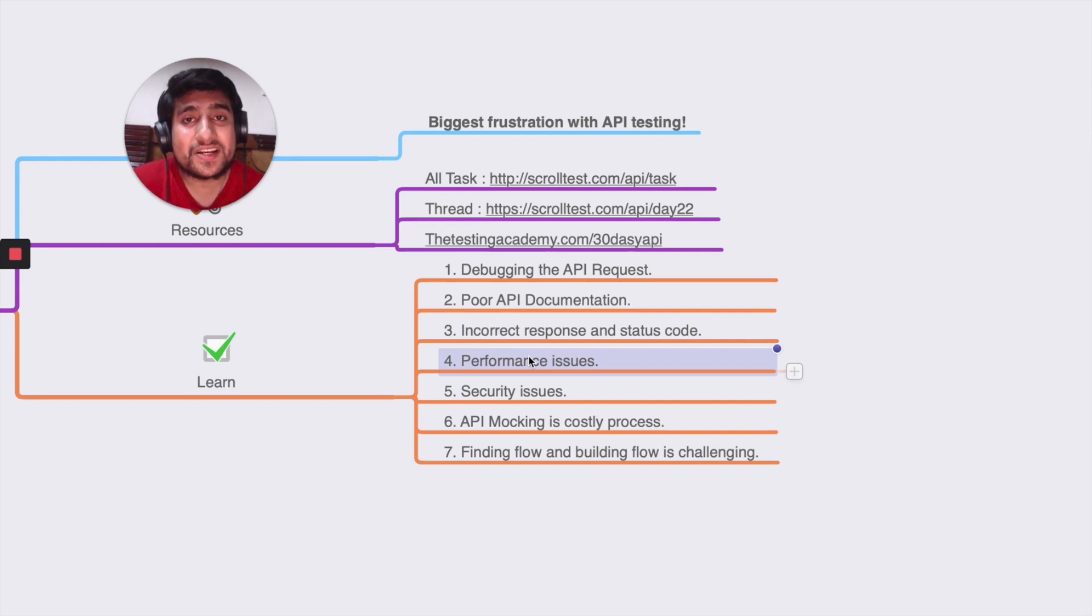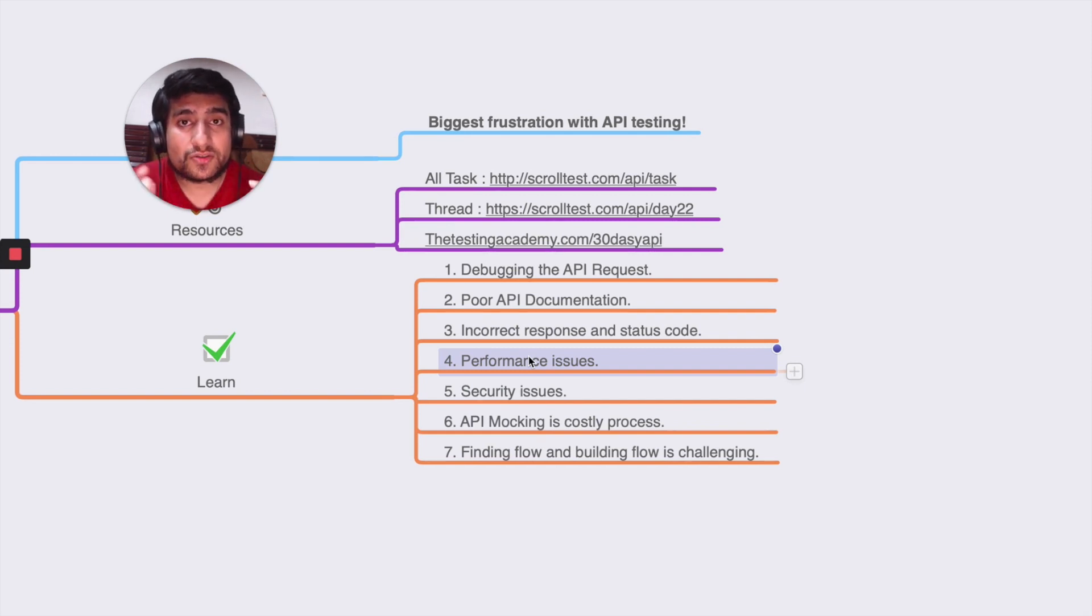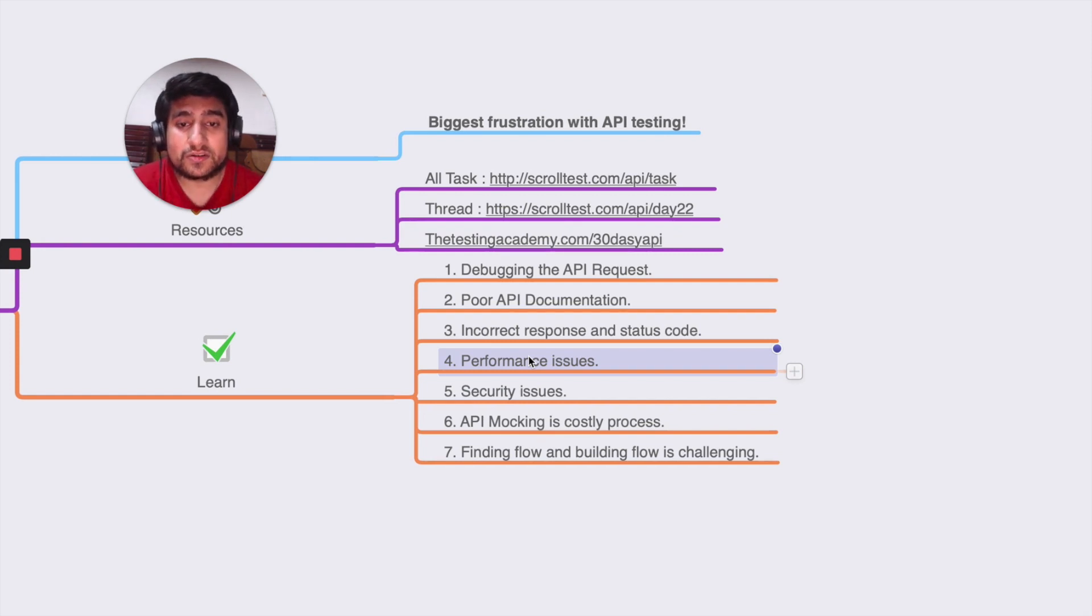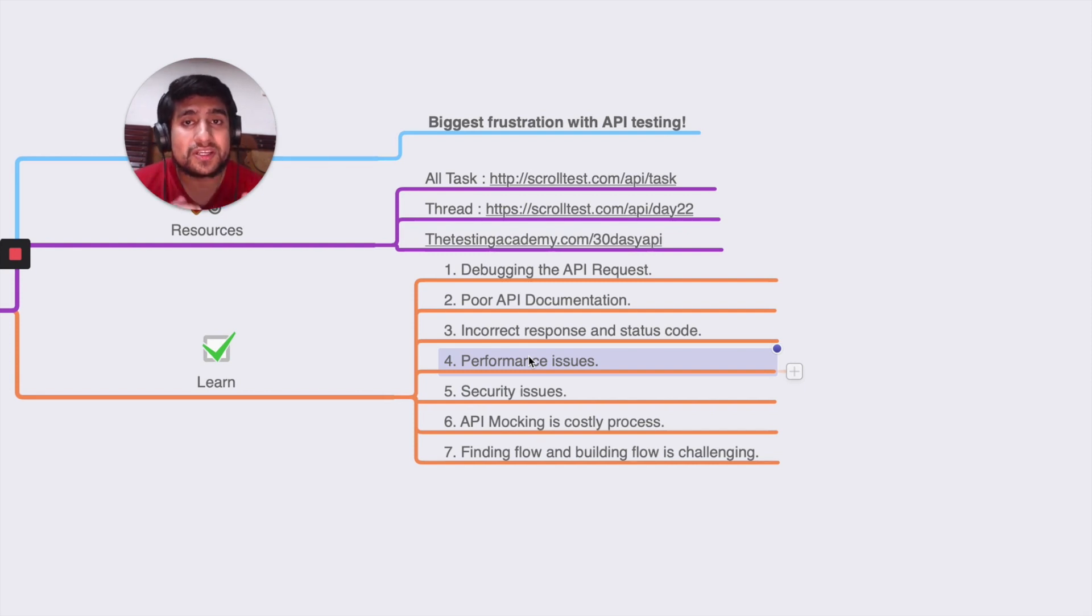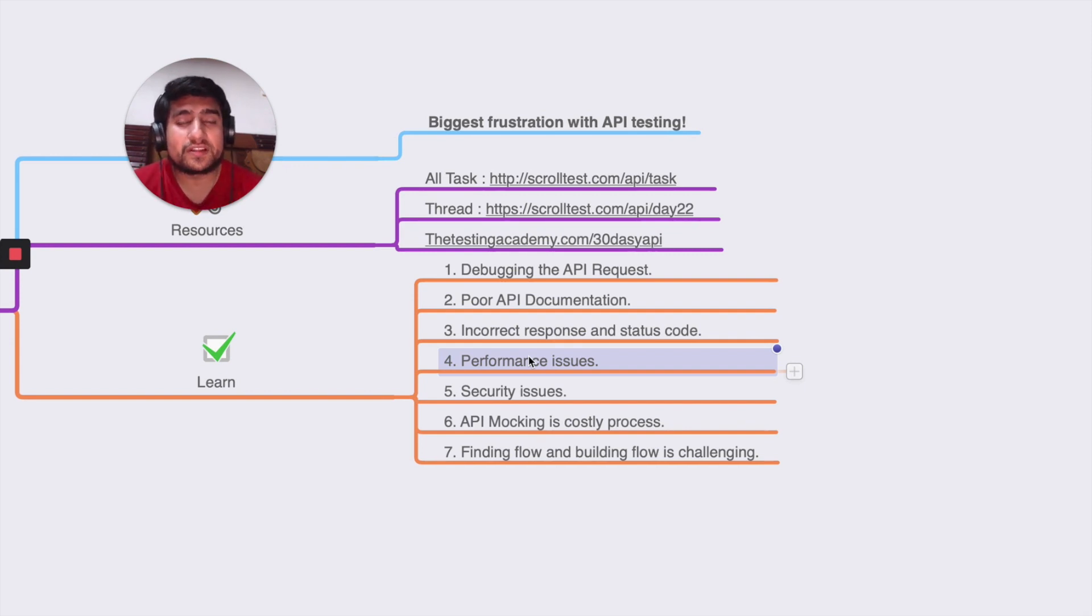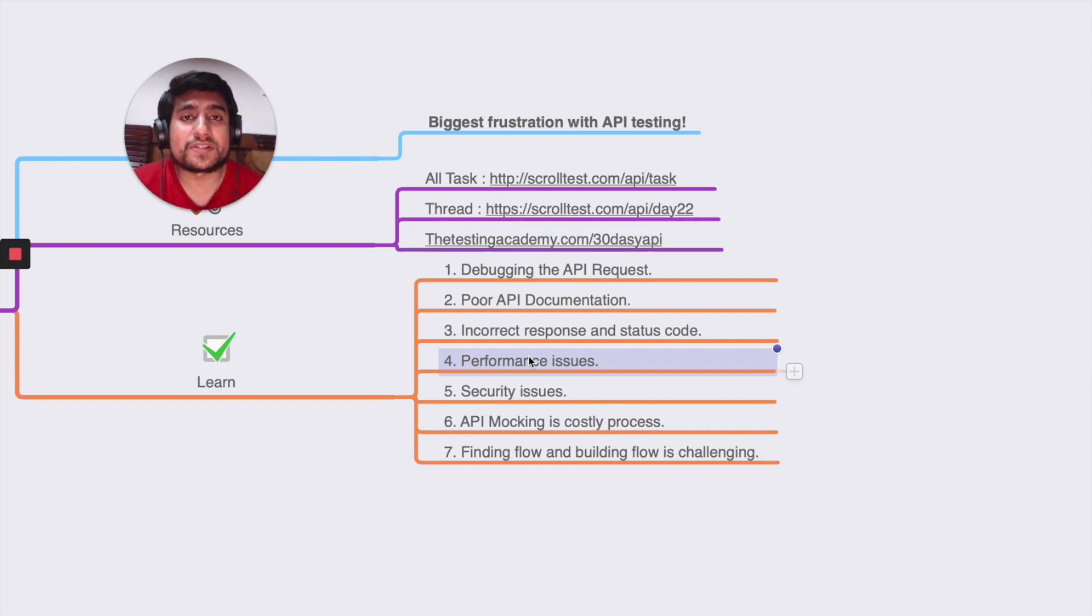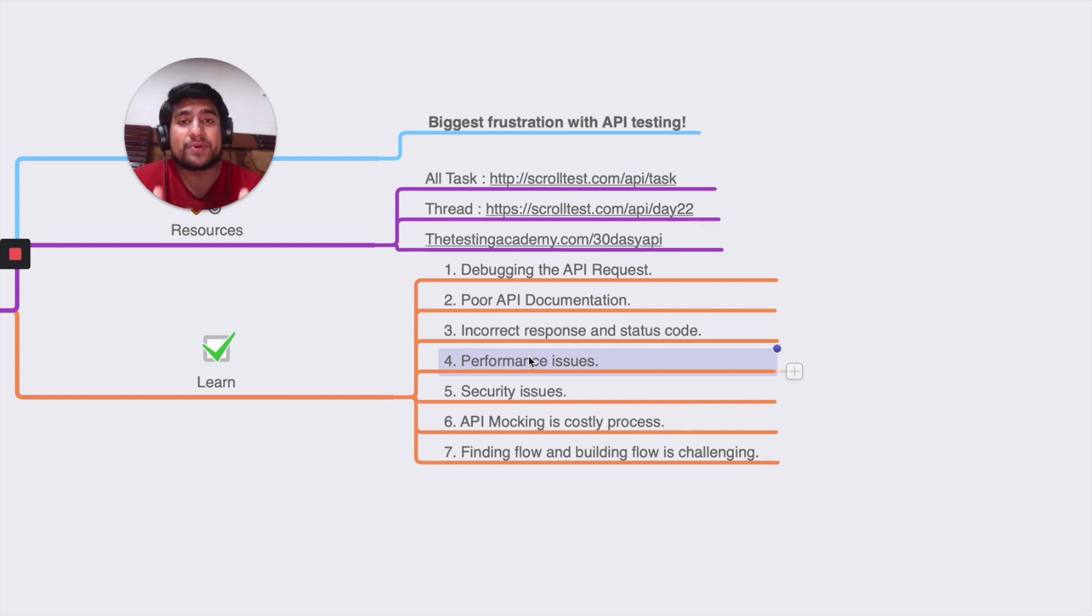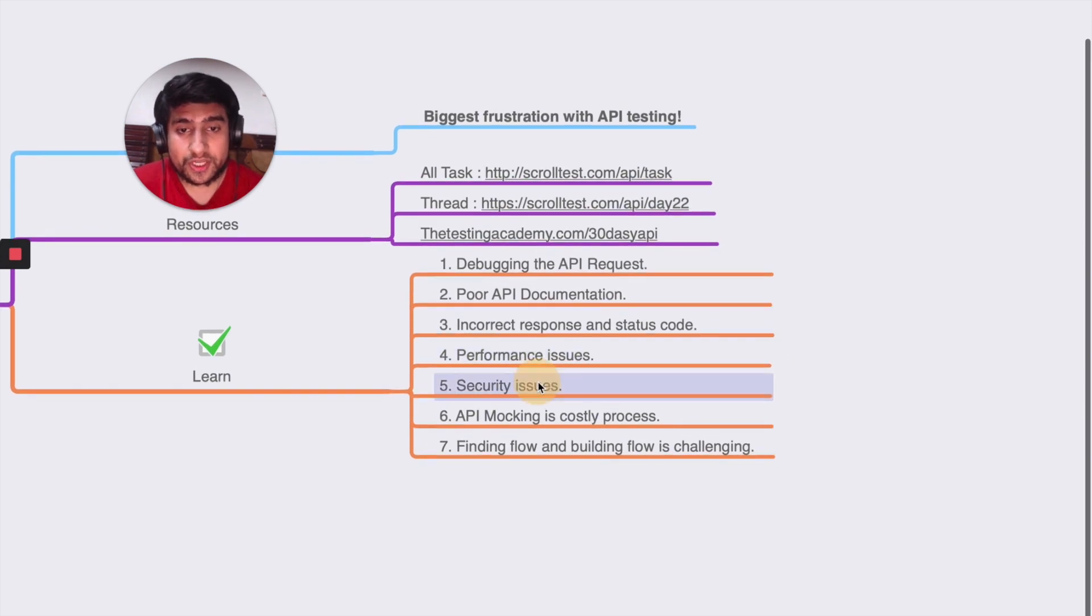Our test cases related to response time were all failing in production as well. This is a real-life example I can show. Make sure you do performance testing while you're doing API testing. You should add assertions related to response time. For example, if your request takes 200 milliseconds, add an assertion that it should be less than 300 milliseconds. Your users will get frustrated if you haven't done performance testing before.